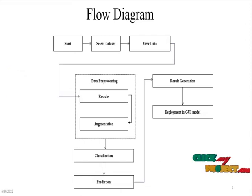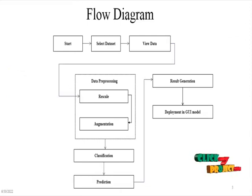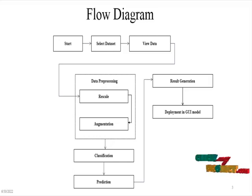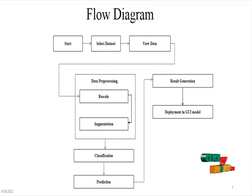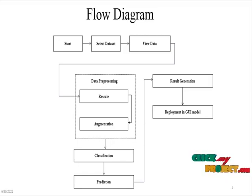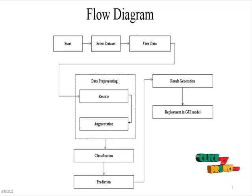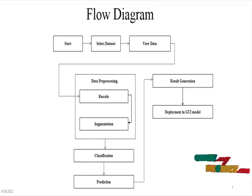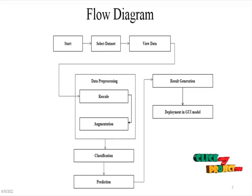The flow diagram of the project: First we need to start our program and select the skin cancer digital images, and we are going to use the sample dataset. Then it will apply data pre-processing. In data pre-processing, we are going to rescale all the images in augmentation method. In augmentation, we are going to generate the image samples.